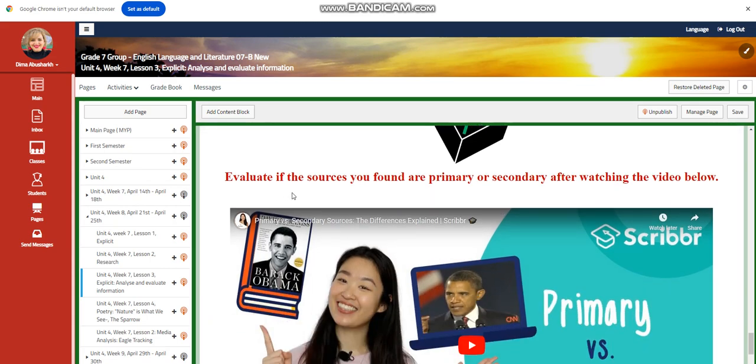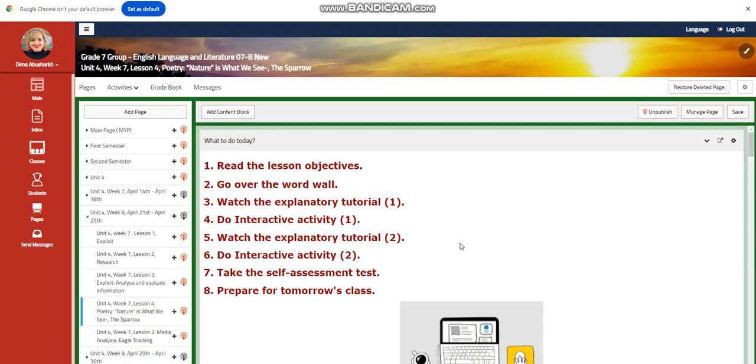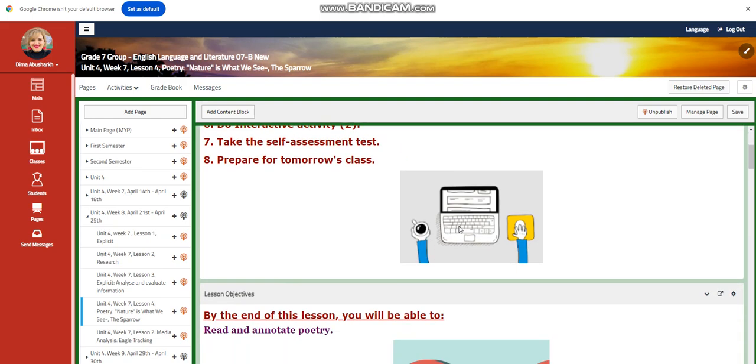You will have a self-assessment. For what to do tomorrow, I would like you to evaluate if the sources you found are primary or secondary after watching the video below.